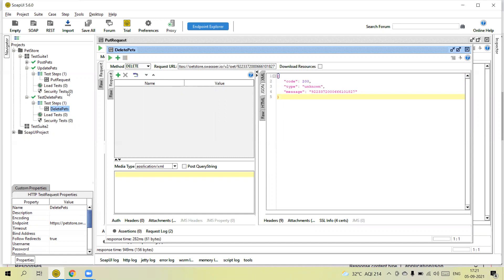So now we know how to automate test cases using SoapUI — using POST, DELETE, PUT, and GET methods. In the next tutorial we will discuss more details: what are properties, how to parameterize using variables at the suite level, test case level, and project level, and how to pass values by retrieving from one request's response into another request. Thanks for watching the video.